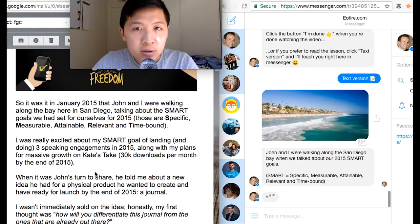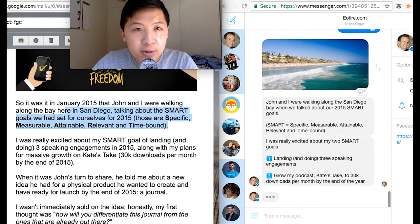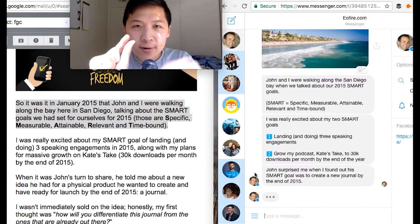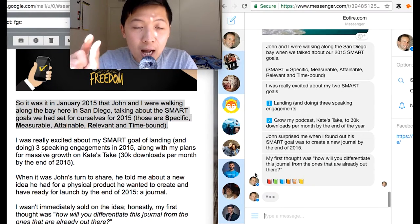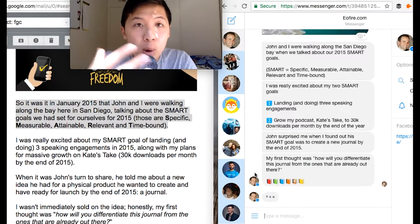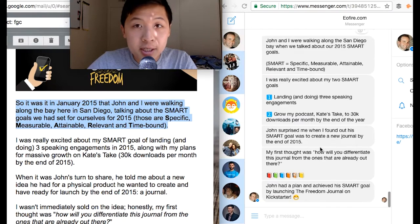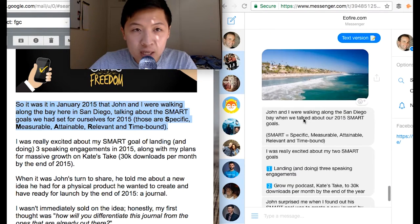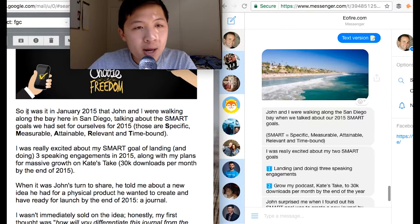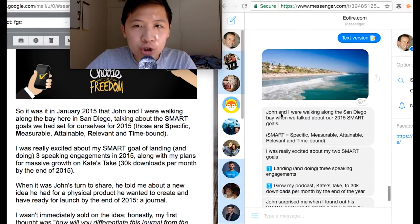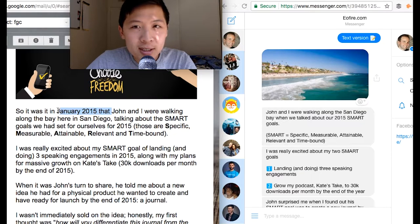The text version starts off with a story. 'John and I were walking in San Diego' — very similar to the email. See how I summarize the email copy here into a shorter form. There are very subtle differences where you can take email copy and optimize it for Messenger so it's not as bulky, long, or crowded. For example, instead of 'It was in January 2015,' I just say 'John and I were walking to San Diego Bay,' stripping it to its core while keeping 2015 and San Diego.